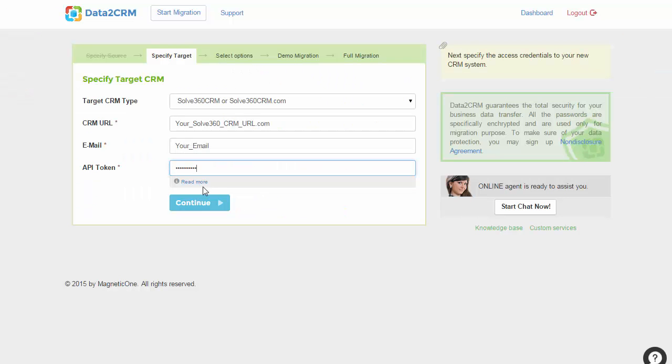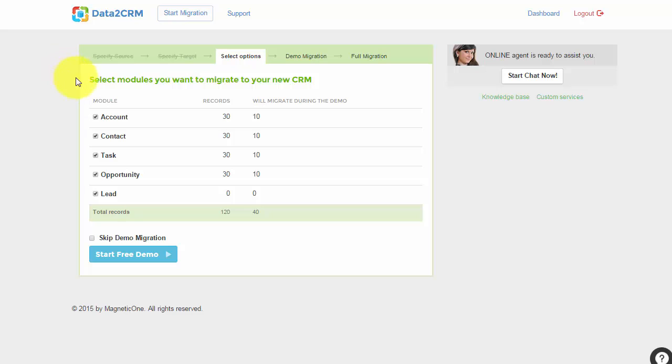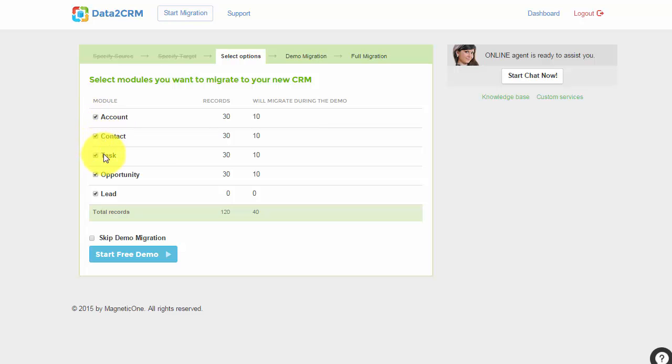After that, select items you'd like to migrate to your new CRM platform. Check the corresponding boxes if you want to migrate your accounts, contacts, tasks, opportunities, and leads respectively.